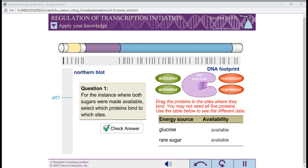Question 1: For the instance where both sugars were made available, select which proteins bind to which sites.